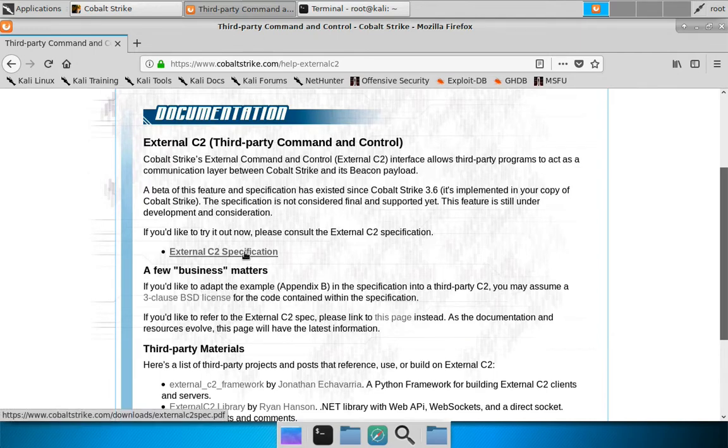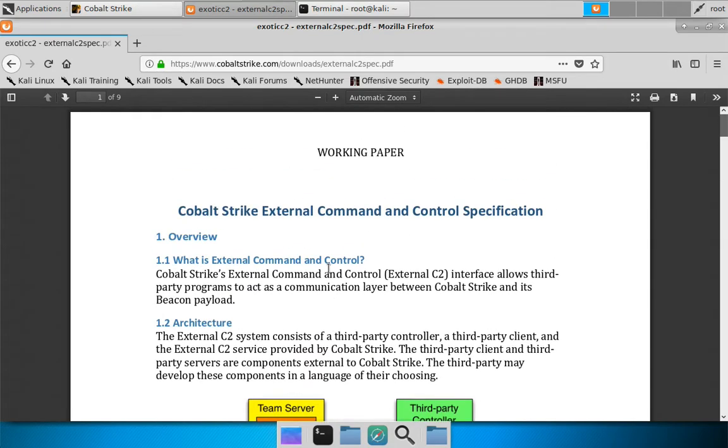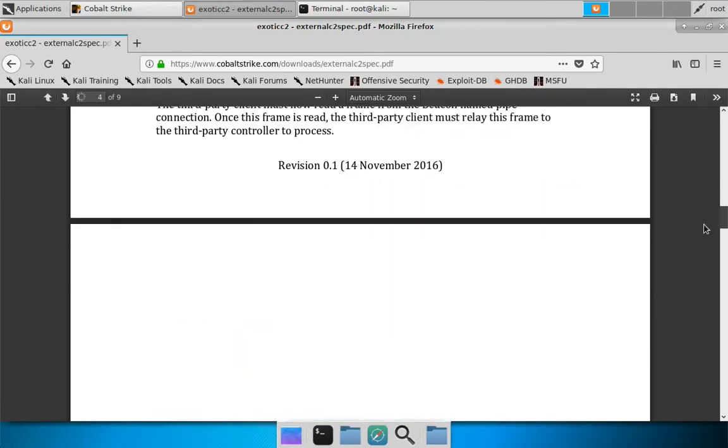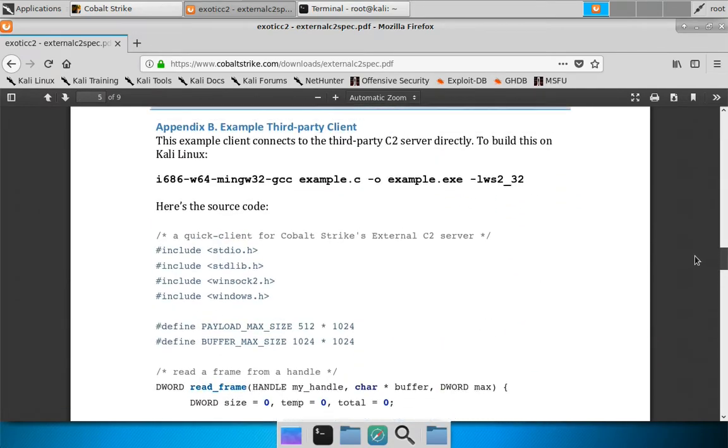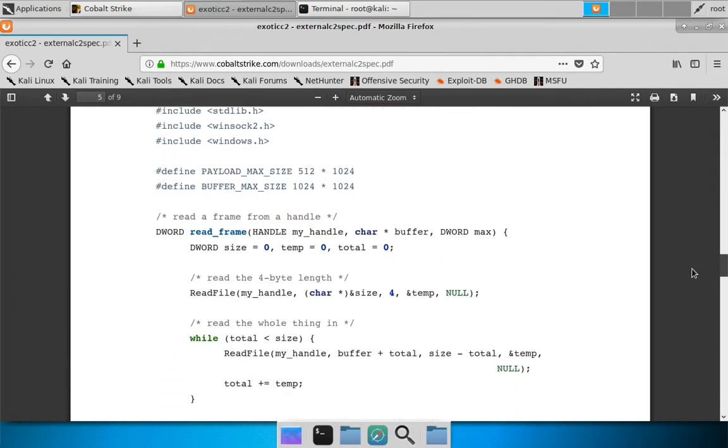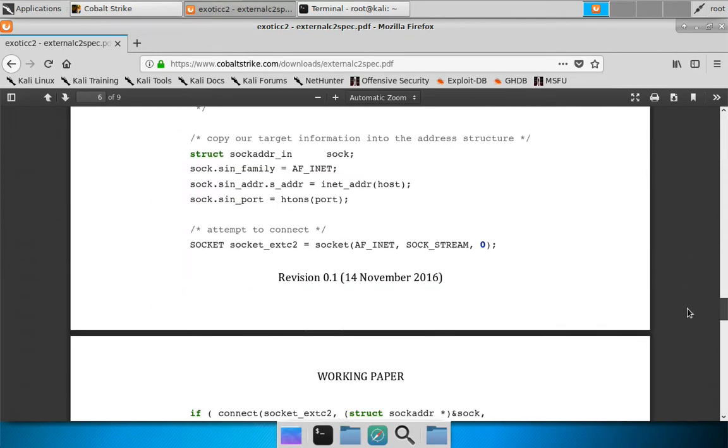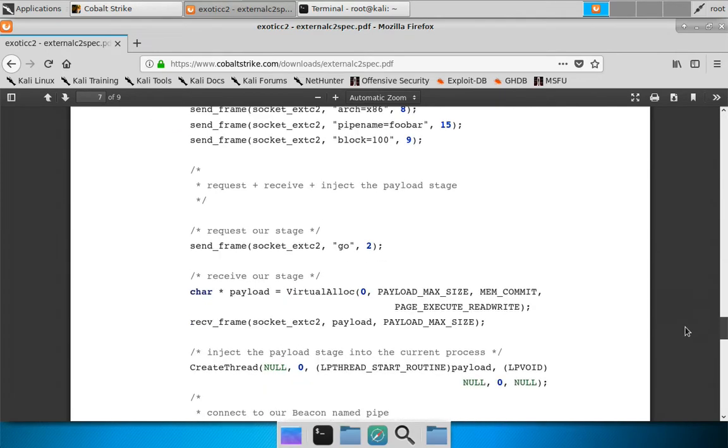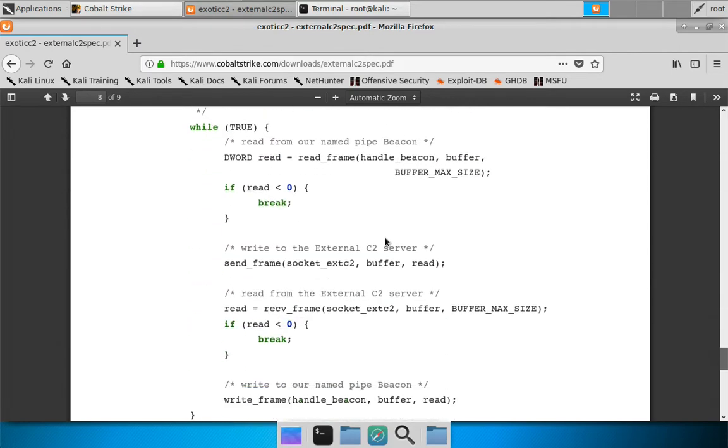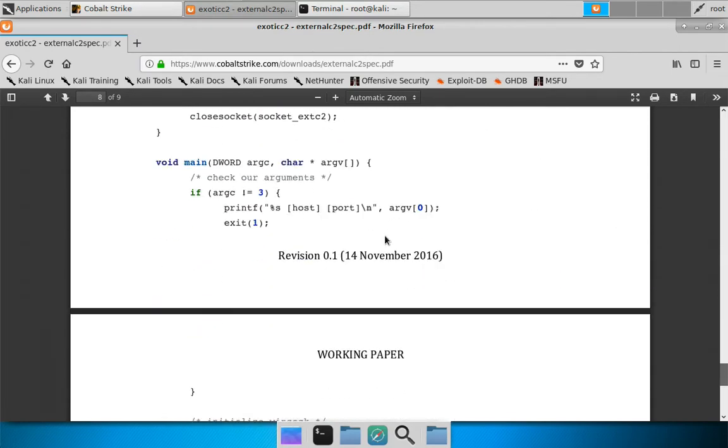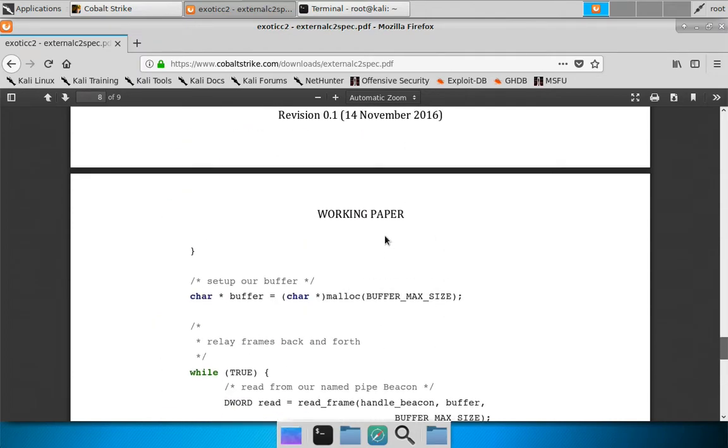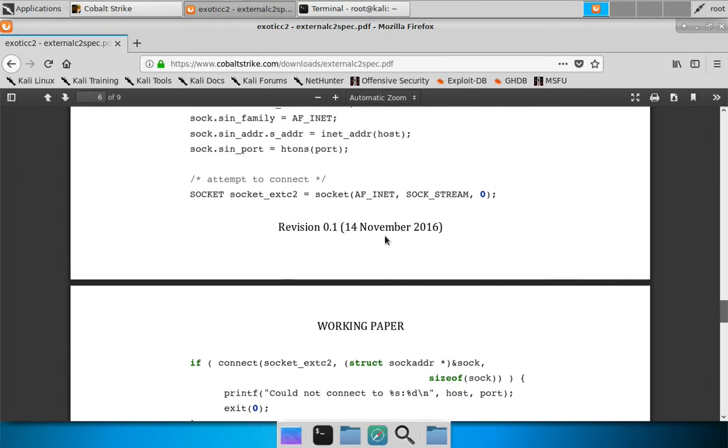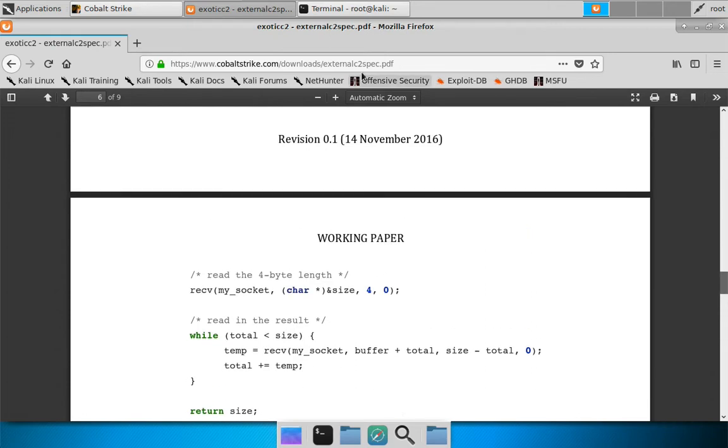But for this demo we're going to use the example inside of the Cobalt Strike External C2 specification. And that example is a simple seed program that runs on the target, connects to the External C2 server directly, requests a payload, and relays frames back and forth. That's it. So the program is actually here in the External C2 specification.